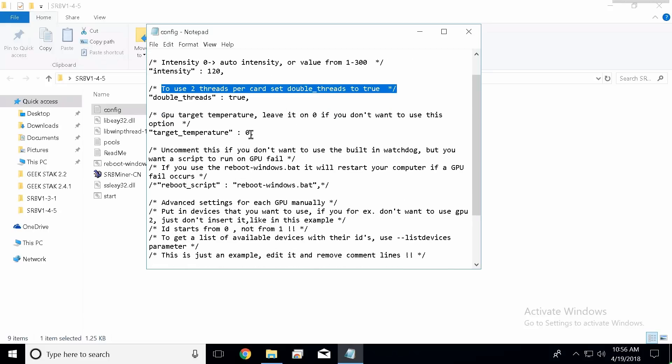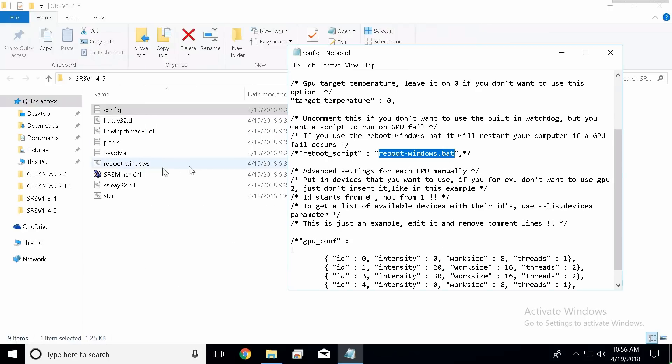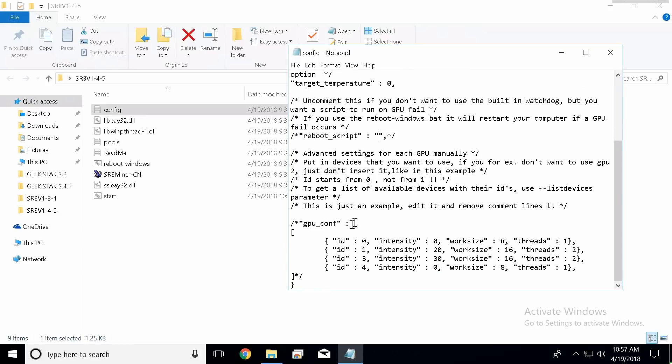I don't want the program to adjust the temperature, so I'm just going to leave this at zero. I want to do it manually myself. And this is the only thing that's different in this config - the developer added a reboot Windows batch file. So basically if you want your computer to restart after a graphics card fails, leave this here. If you don't want it to restart after your card crashes, you're going to want to take this out. I always take it out.